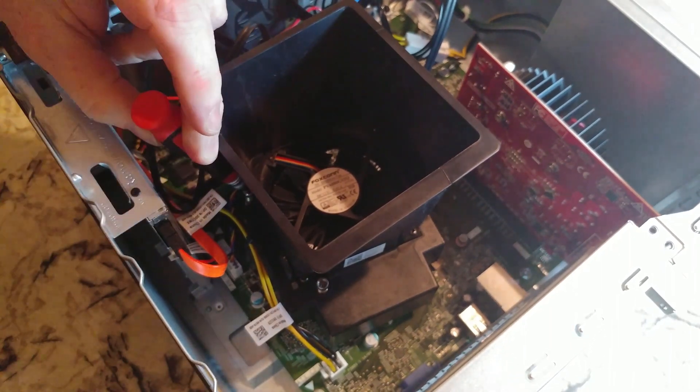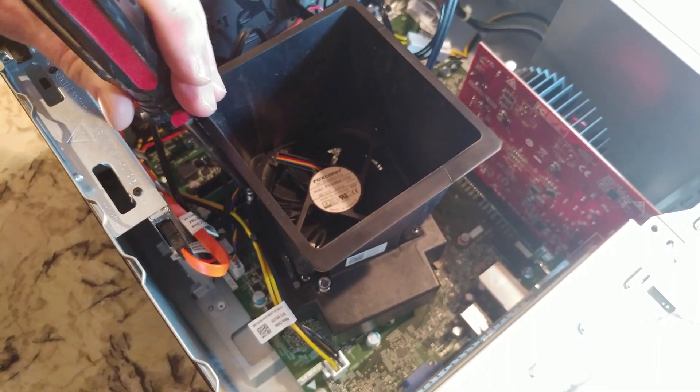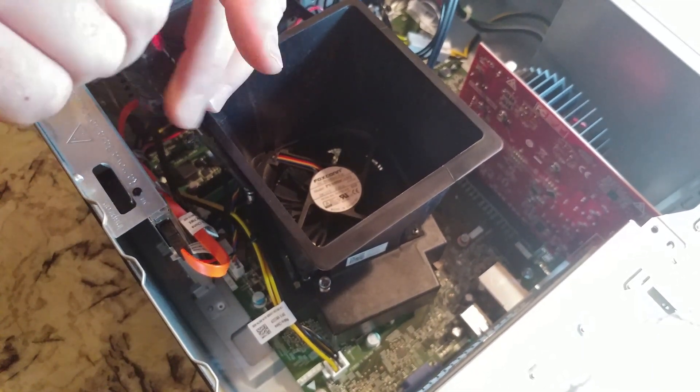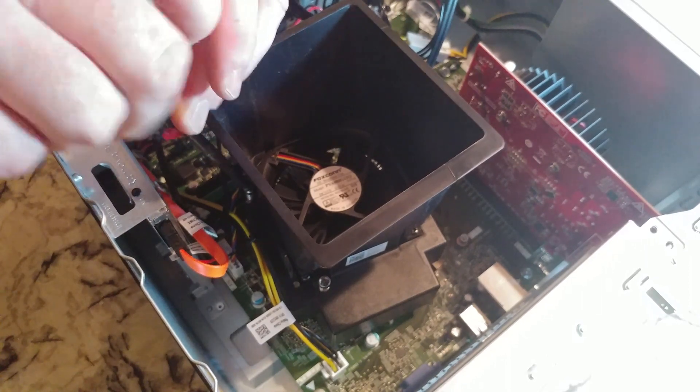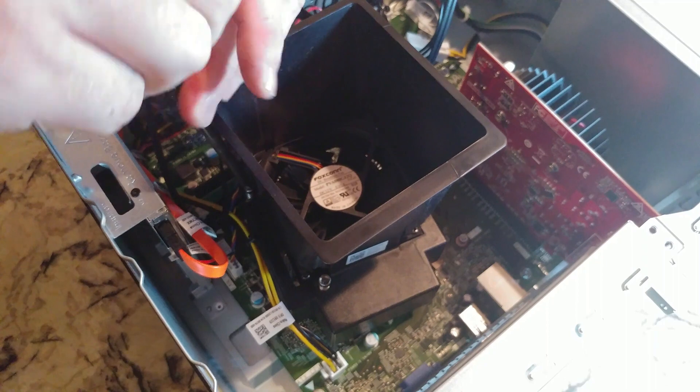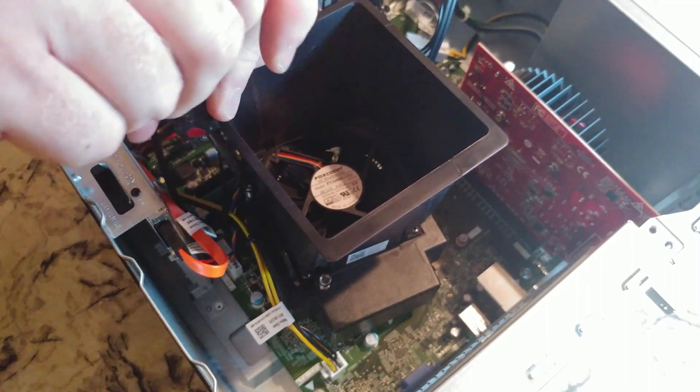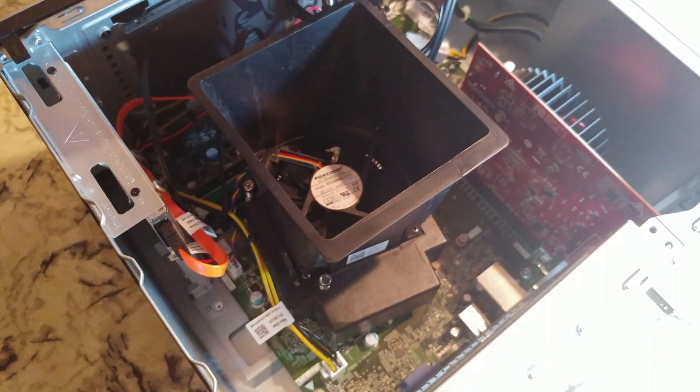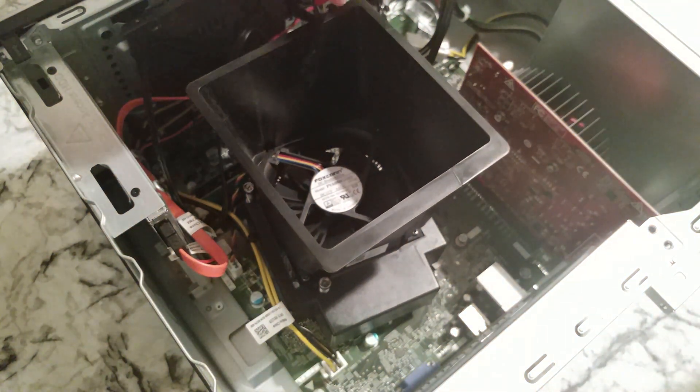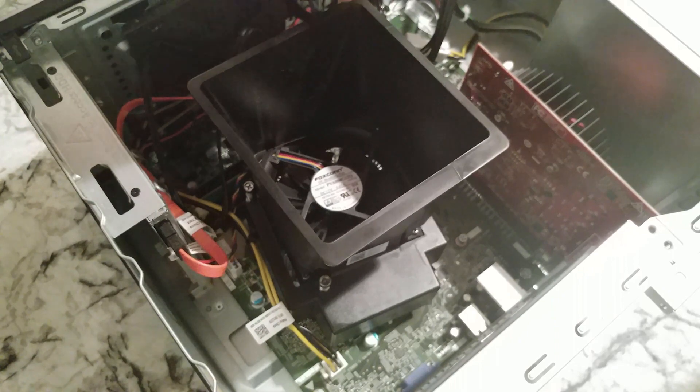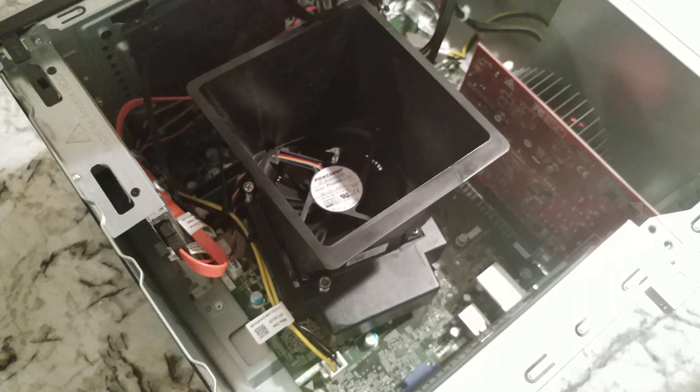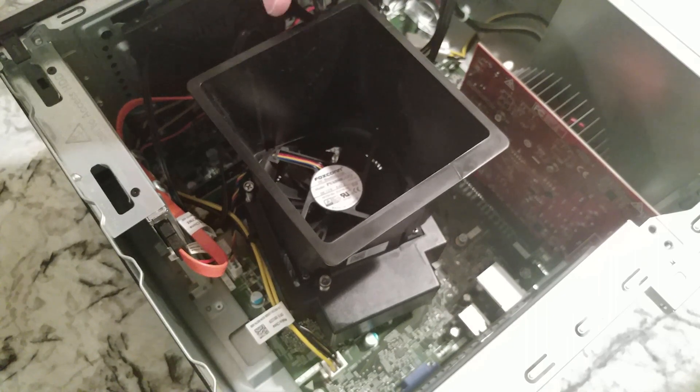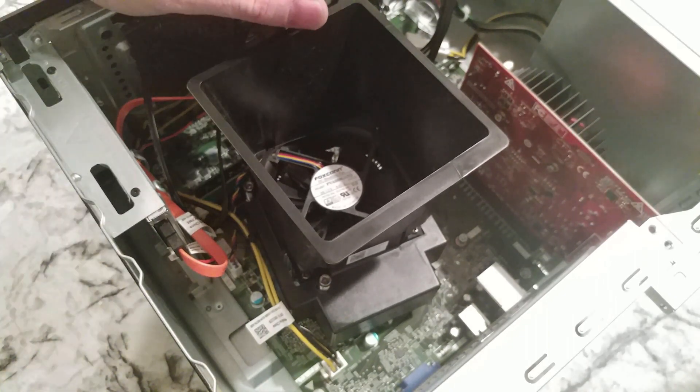All right, so we went and got a different screwdriver. Just so you know this is a Phillips number two. You're probably going to find a Phillips number one will work as well. And we're down to the last screw. I just lost power of the light.